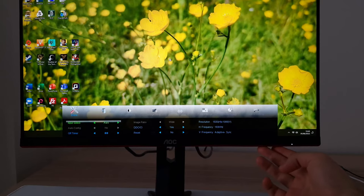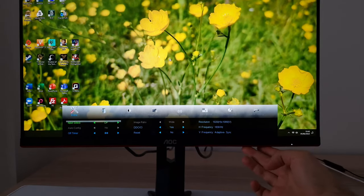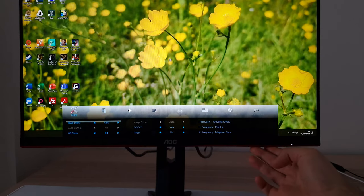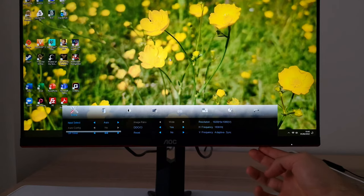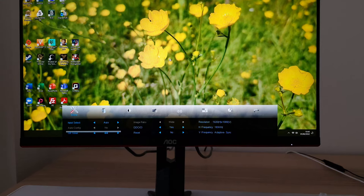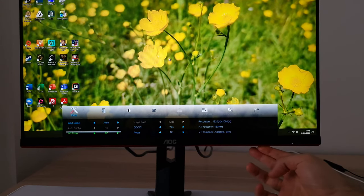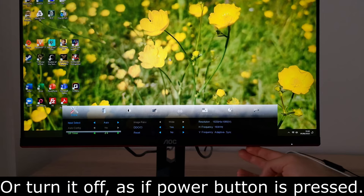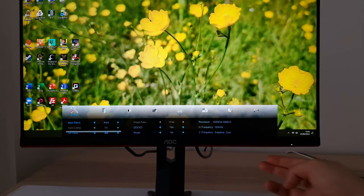Next is extra input select — it can automatically select the input for you or you can manually select one. Auto config is just related to VGA again; it's grayed out for digital connections like DisplayPort or HDMI.